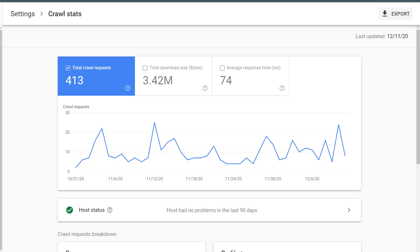Total Crawl Requests tells you how many times Google hit your website attempting to access a file. Note that multiple hits to the same URL are reflected in this graph. So, for example,